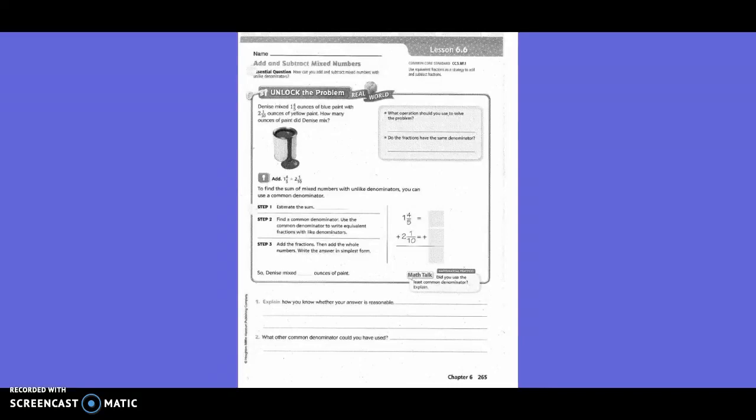5th grade, Chapter 6, Lesson 6: Add and subtract mixed numbers. Unlock the problem. Denise mixed one and four-fifths ounces of blue paint with two and one-tenth ounces of yellow paint. How many ounces of paint did Denise mix? What operation should you use to solve the problem? Are we going to add, subtract, multiply, or divide? Add. So addition.